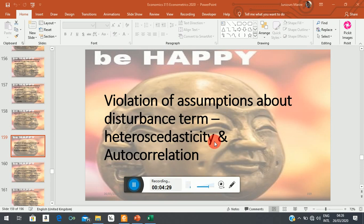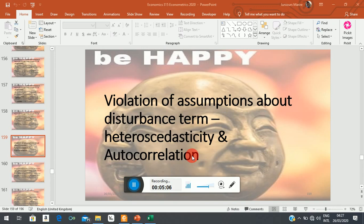Autocorrelation relates to the third assumption. This assumption is about the relationship between successive error terms. If successive error terms tend to have a systematic relationship — a pattern where they tend to influence each other — we say that we have a problem of autocorrelation. This is framed in the context of time: if you are working with time series data we call it serial correlation; if you are working with cross-sectional data it is called spatial correlation.